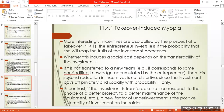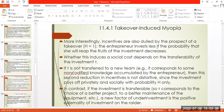More interestingly, incentives are also dulled by the prospect of a takeover — H is less than one. The entrepreneur invests less as the probability that she will reap the fruit of investment decreases. If there are chances of a takeover, the entrepreneur knows that in the future they will not get any benefit, since a new person may take over.